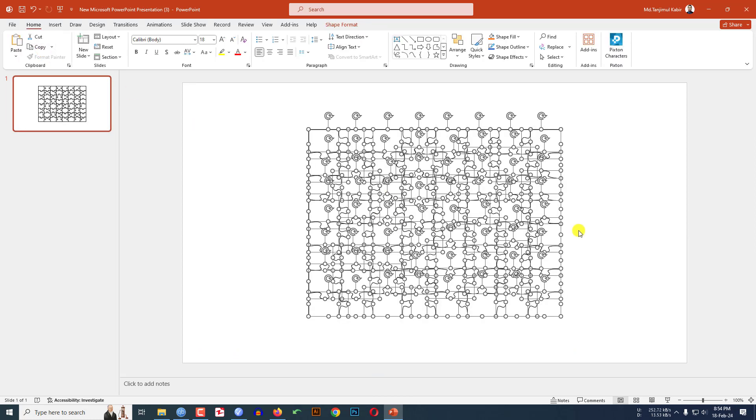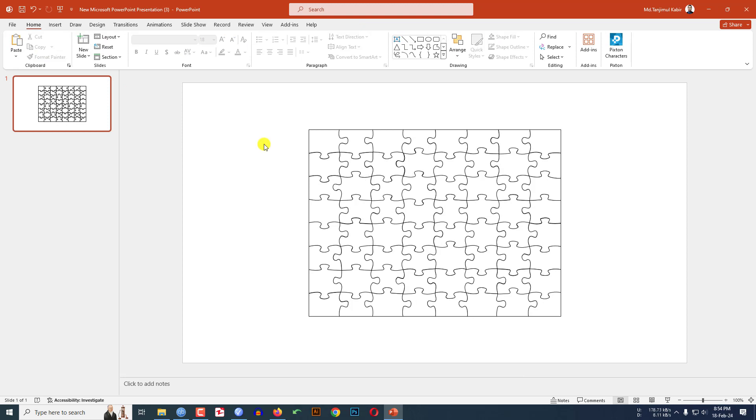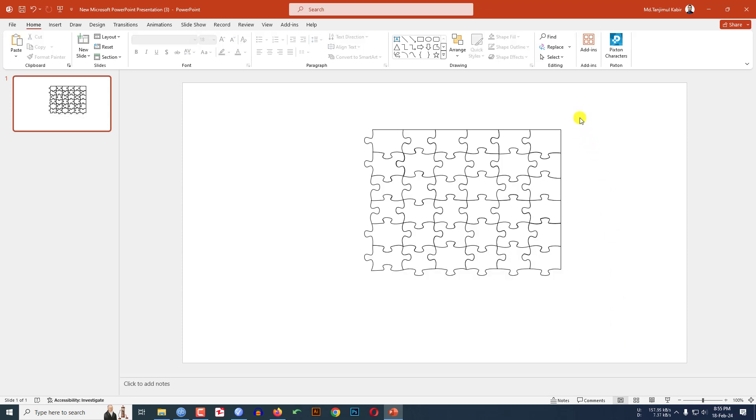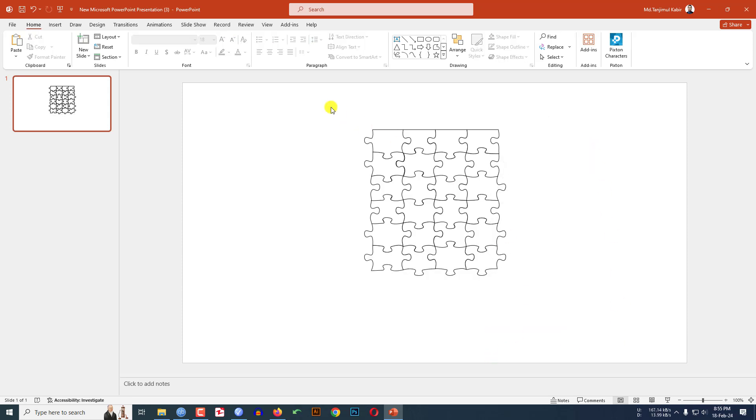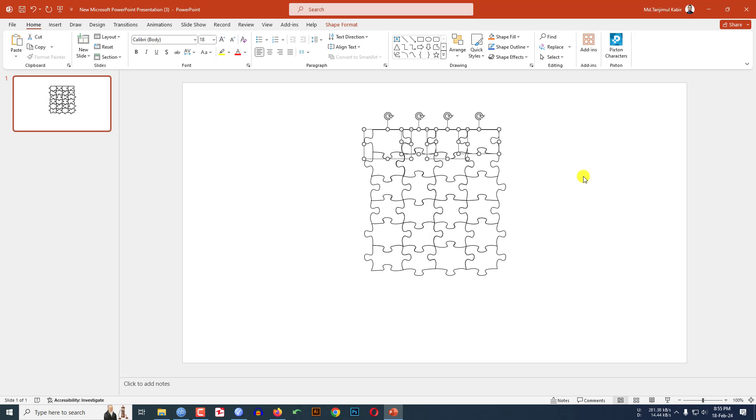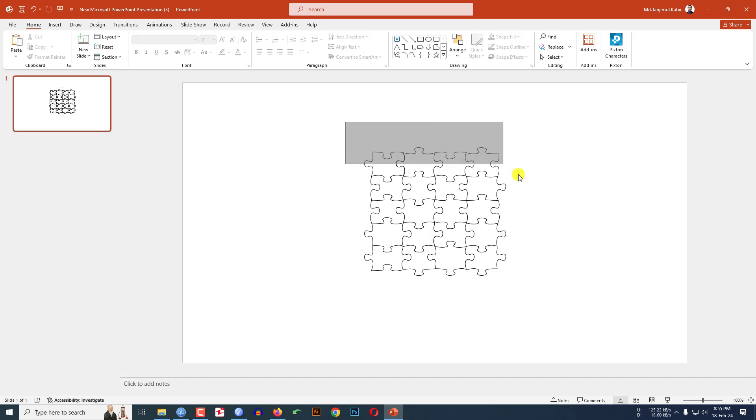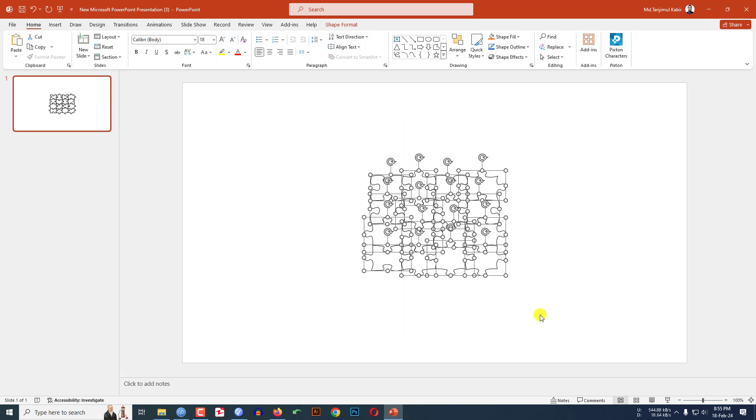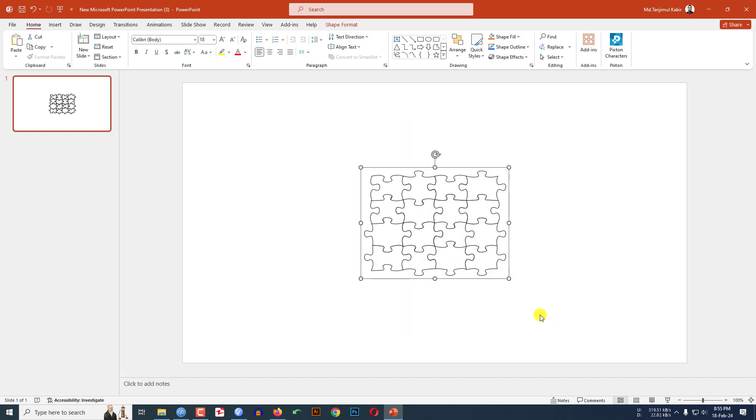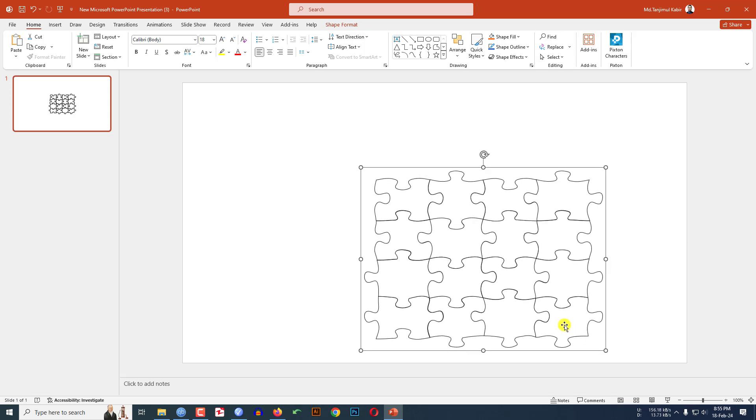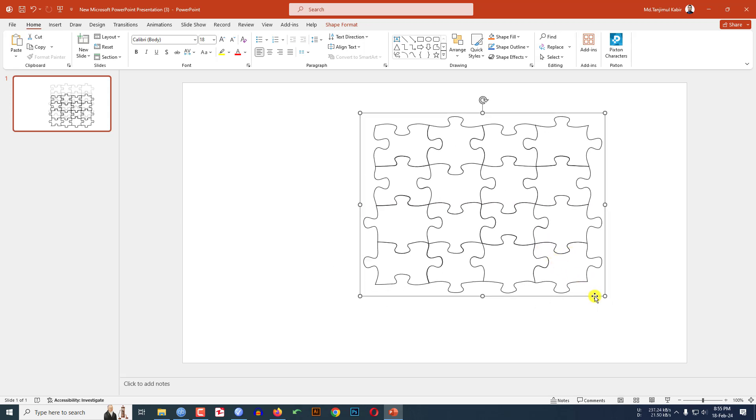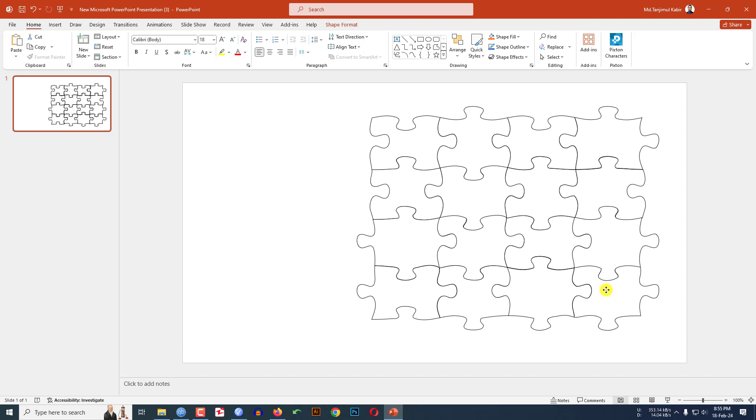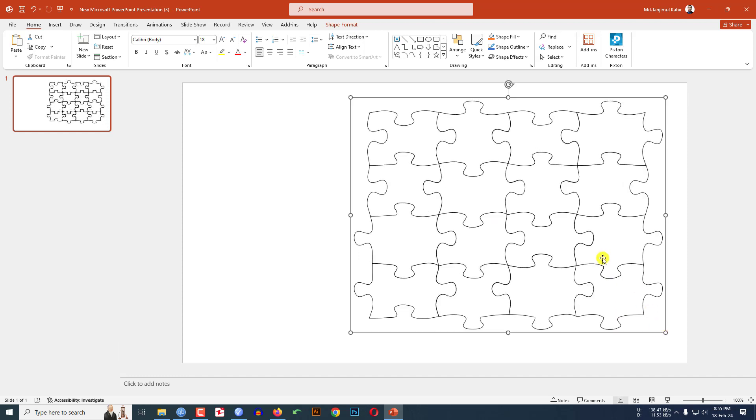Now I don't need all of these pieces, so let me delete this here. Let me delete this one. Let me delete this area also. Now let me select all of this, press Ctrl G to group them together. Hold down the shift key and increase the size like this, and this is okay.